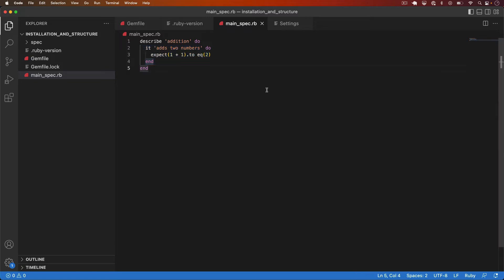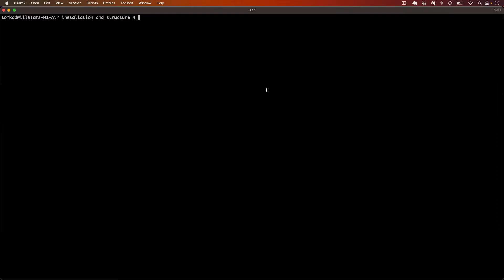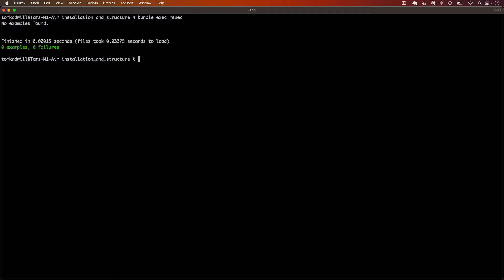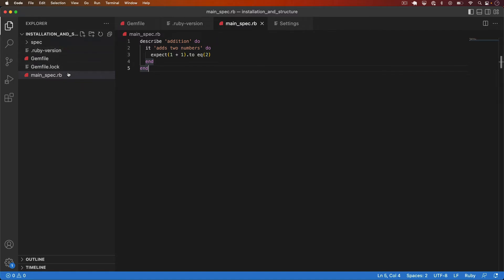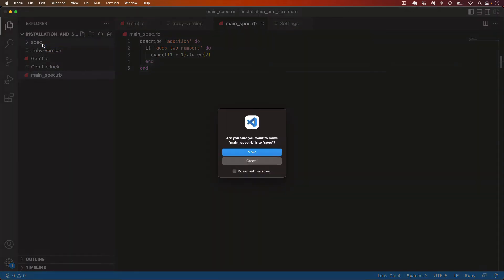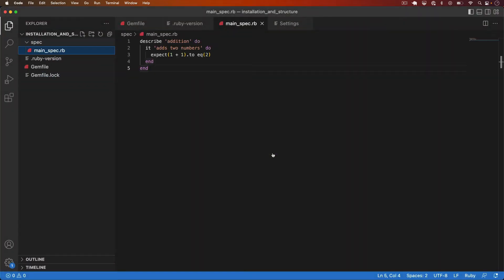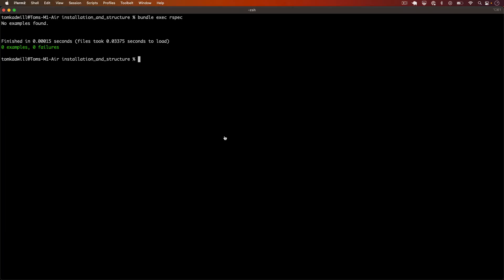But if I save this file and jump over to the terminal I should be able to run the specs with bundle exec rspec and oh there must be an error there. Let's have a look and oh so I created main spec but it's actually outside of the spec directory. So if I just move that in so that RSpec can actually find the test. Let me rerun this.